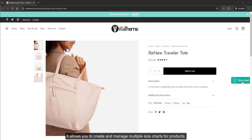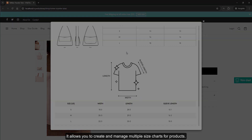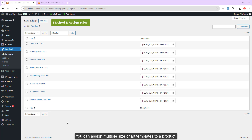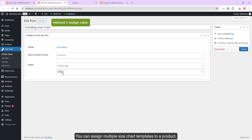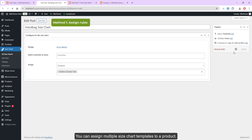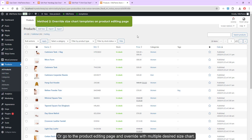It allows you to create and manage multiple size charts for products. Go to settings, general, enable multi size chart. You can assign multiple size chart templates to a product, or go to the product editing page and override with multiple desired size charts.